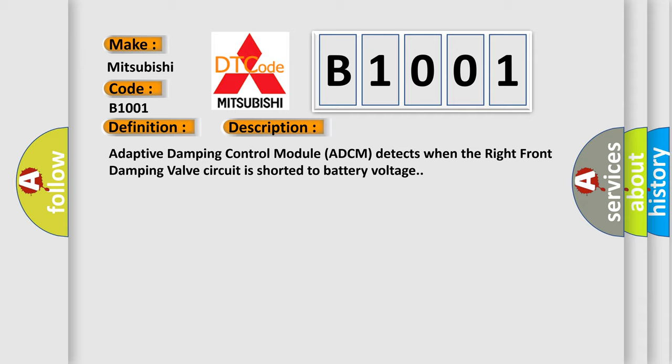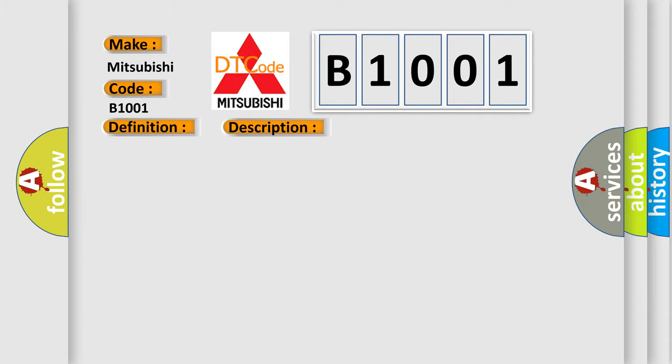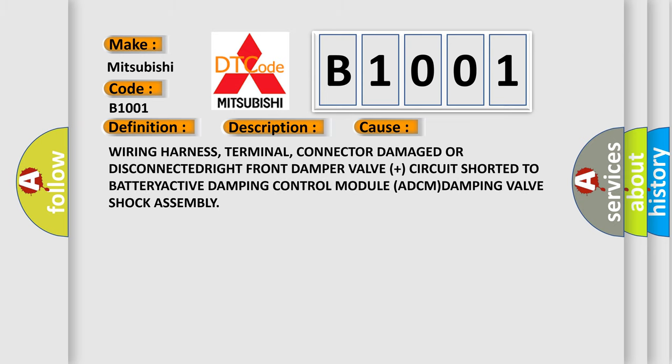This diagnostic error occurs most often in these cases: Wiring harness, terminal, connector damage or disconnected. Right front damper valve plus circuit shorted to battery. Active damping control module ADCM. Damping valve shock assembly. The airbag reset website aims to provide information in 52 languages.